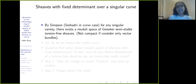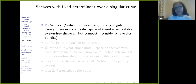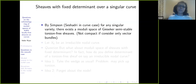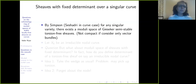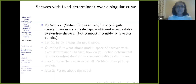If you have a singular variety — it doesn't have to be a curve — there exists a moduli space of Gieseker semi-stable torsion-free sheaves, or in general pure sheaves. So you can have a moduli space of Gieseker stable or semi-stable pure sheaves for a singular variety. That is not a problem. This was constructed already in the curve case by Seshadri.